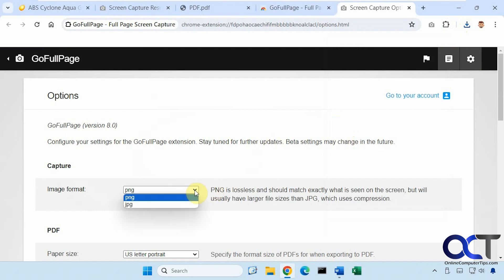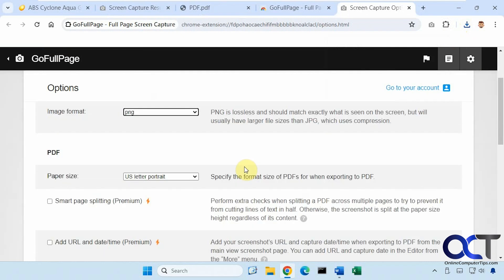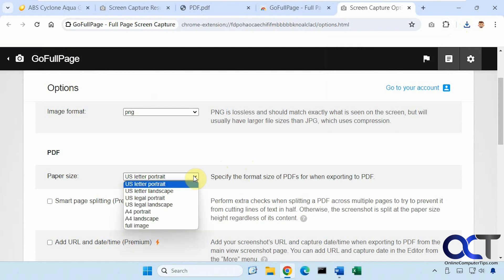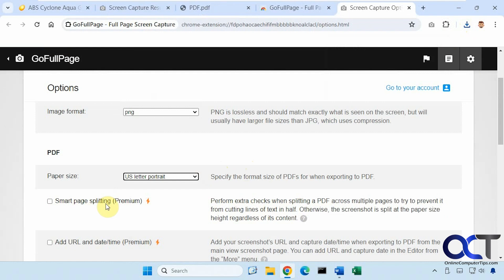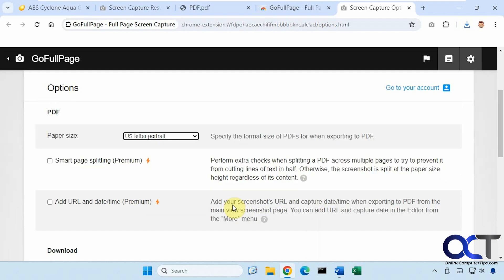So the image format, you could use PNG or JPG. Here's the PDF option here for the paper size. So if you do the premium version, you could do the smart page splitting. This will do some extra checks when you're splitting a PDF to try and keep it from cutting off text to kind of give you a better page layout.